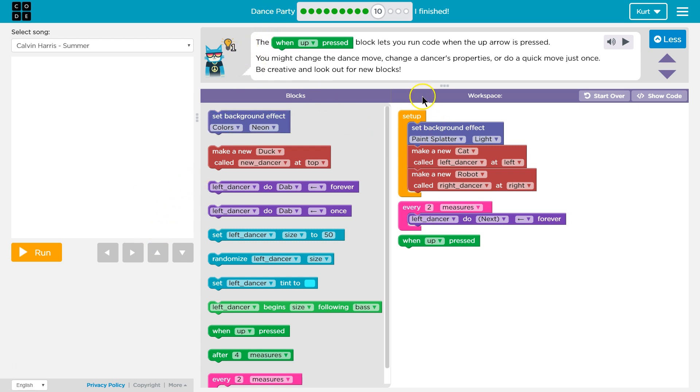Alright, so here's the instructions. This is our work area where we drag our code over. I want to run this and see what it does.